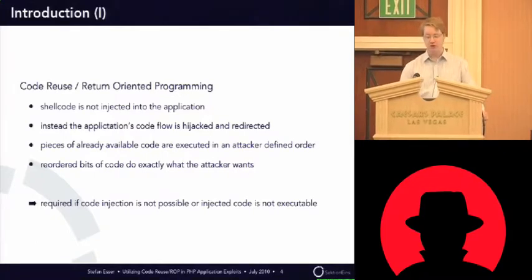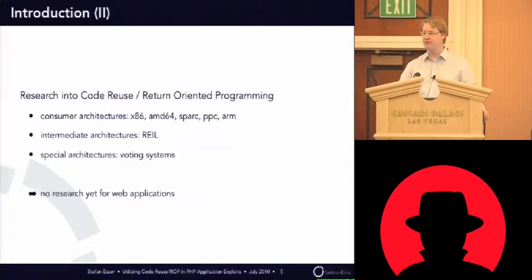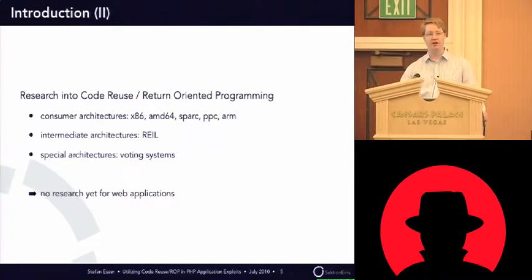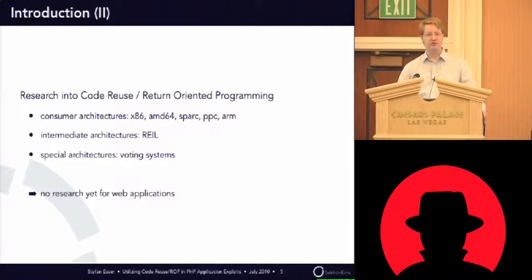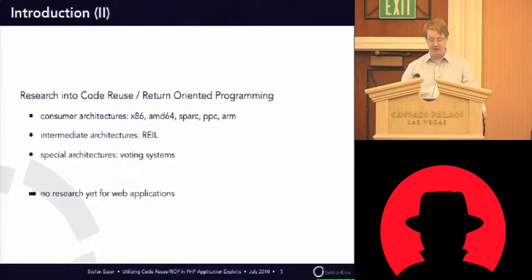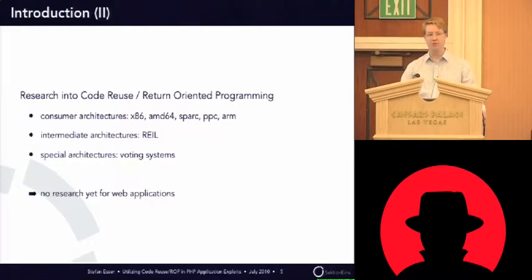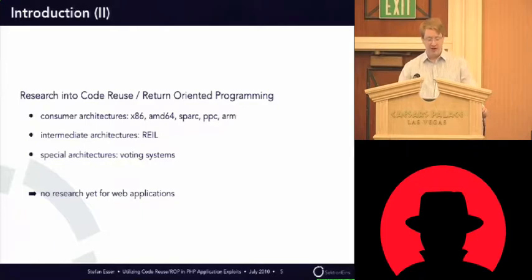So, in the past, people always analyzed return-oriented programming and Code Reuse topics on consumer architectures like x86, AMD 64, Spark, PowerPC, the ARM architecture because of all the mobile devices.